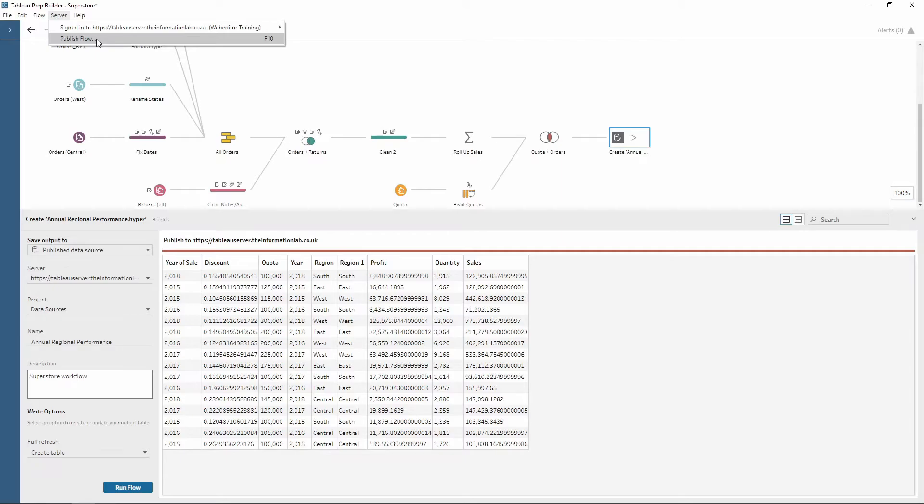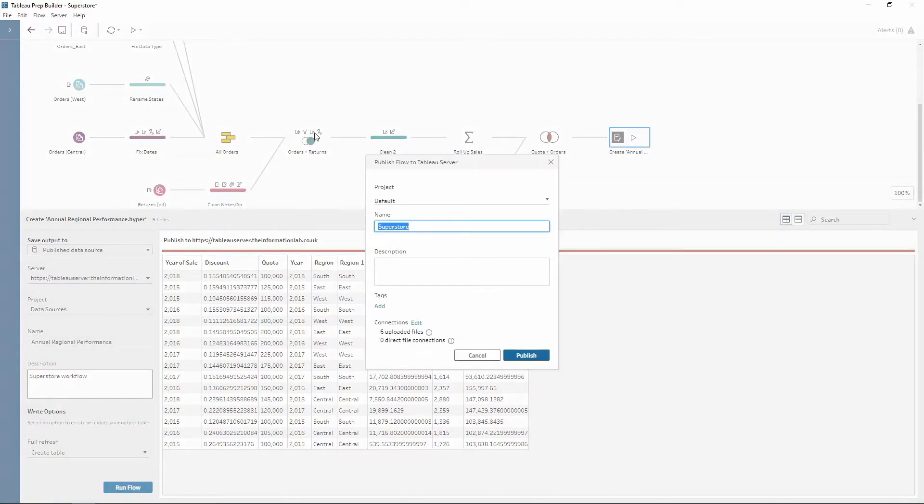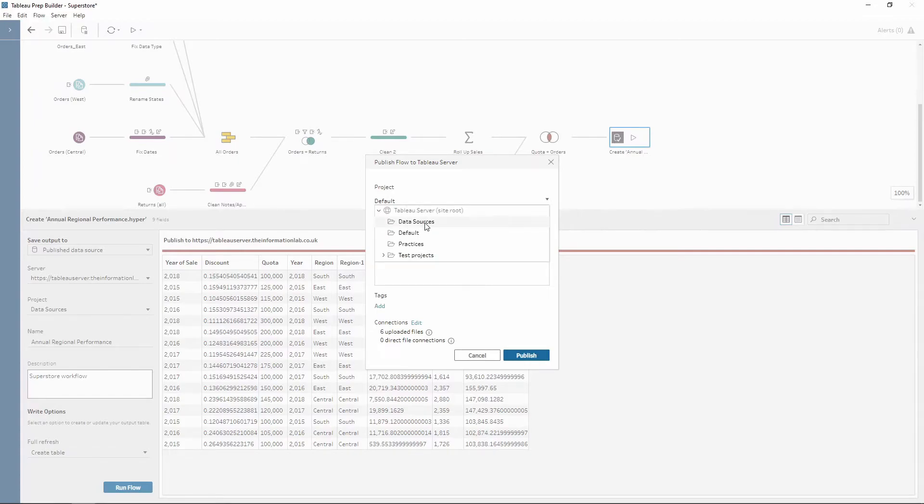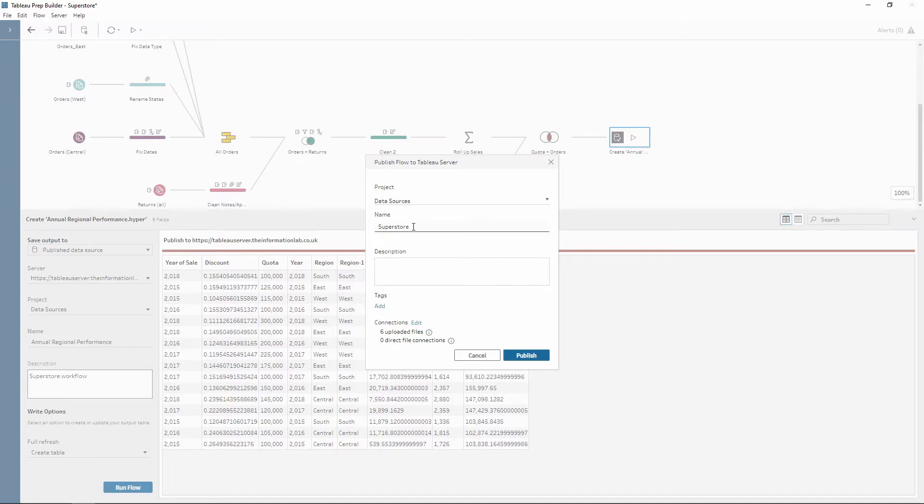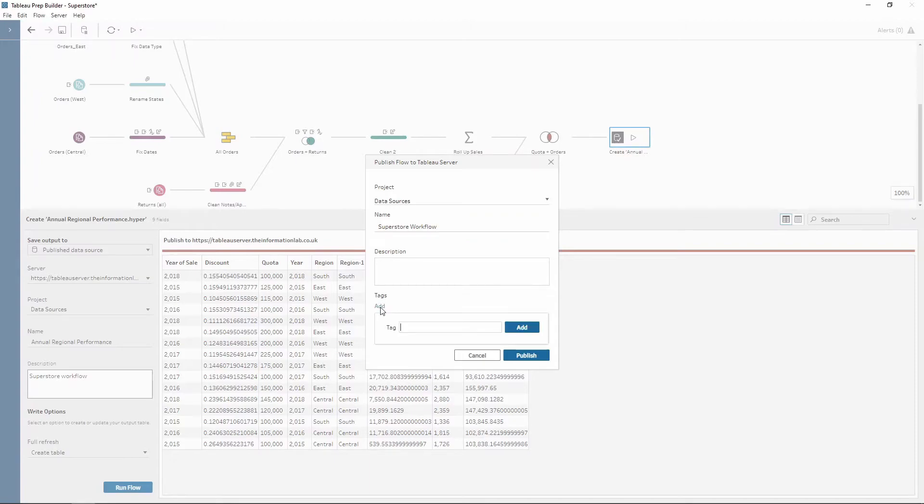So if I choose that, notice there's a dialog box which opens where I can choose my project. I'm going to choose data sources. I can change the name, so Superstore workflow. I can give it a description and add tags to help me find it easier. But for now, I'm just going to leave those blank.